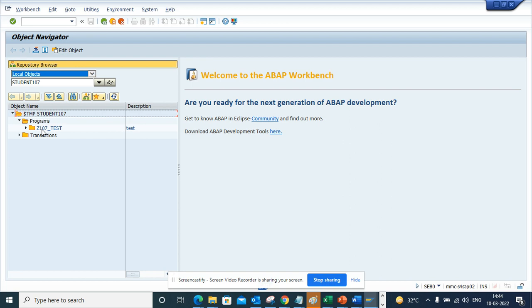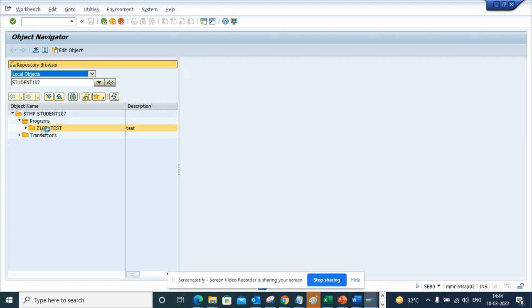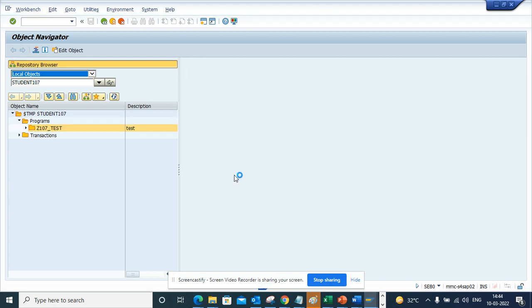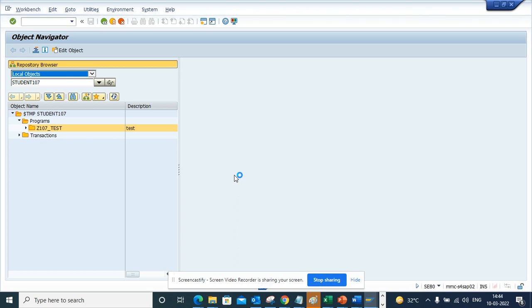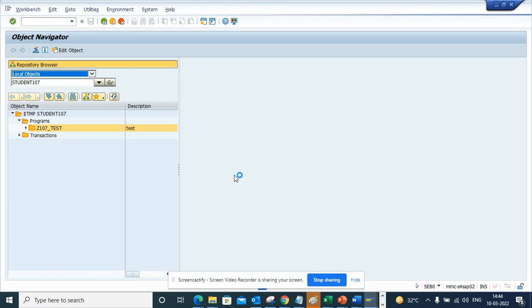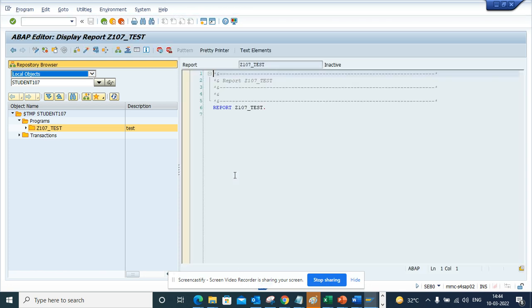Now suppose this is the program I have created in local object, and now I want to change it to something else. So I have realized that this program is fine. Now I need to move this to the corresponding environment like QA or production. How can I do that?